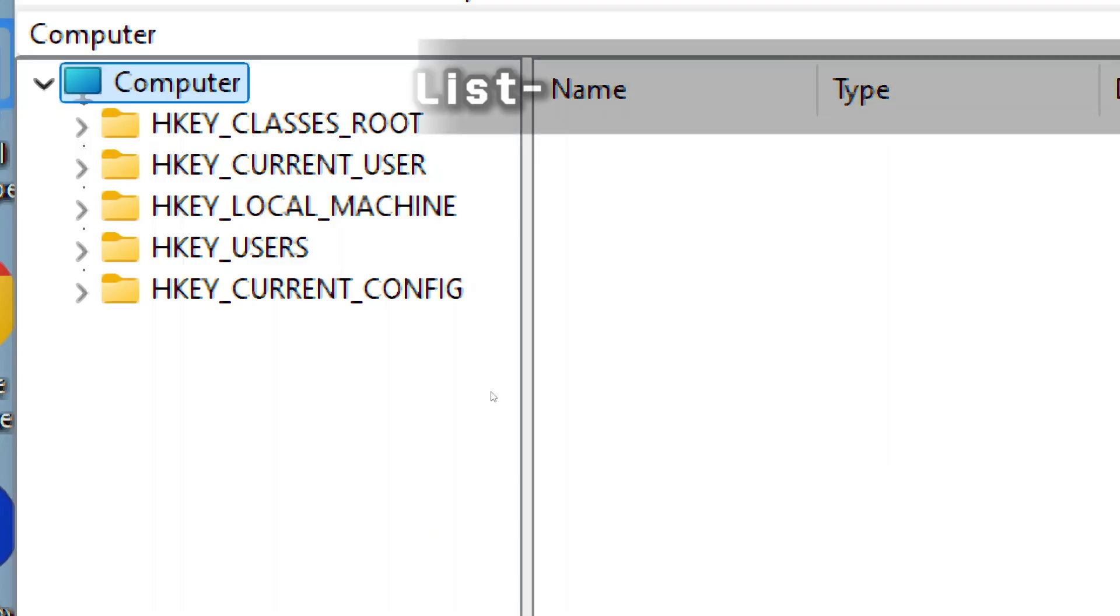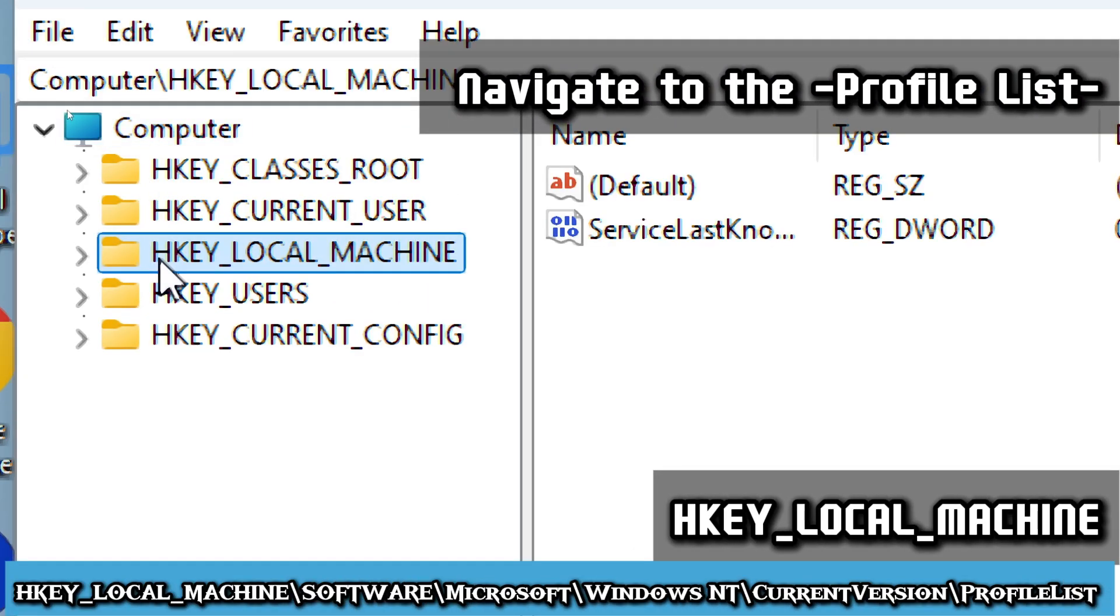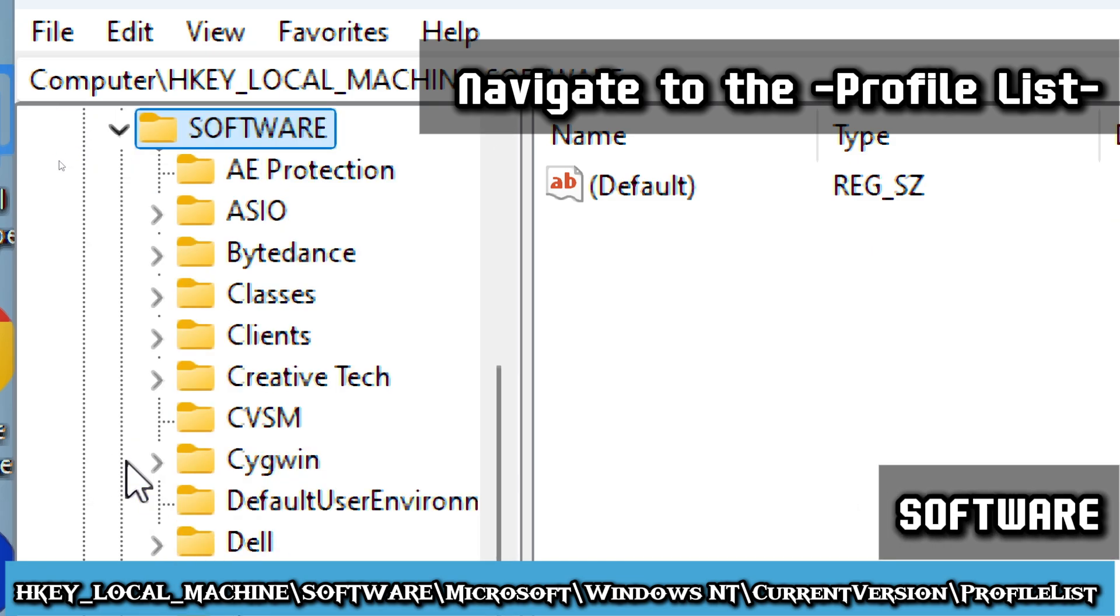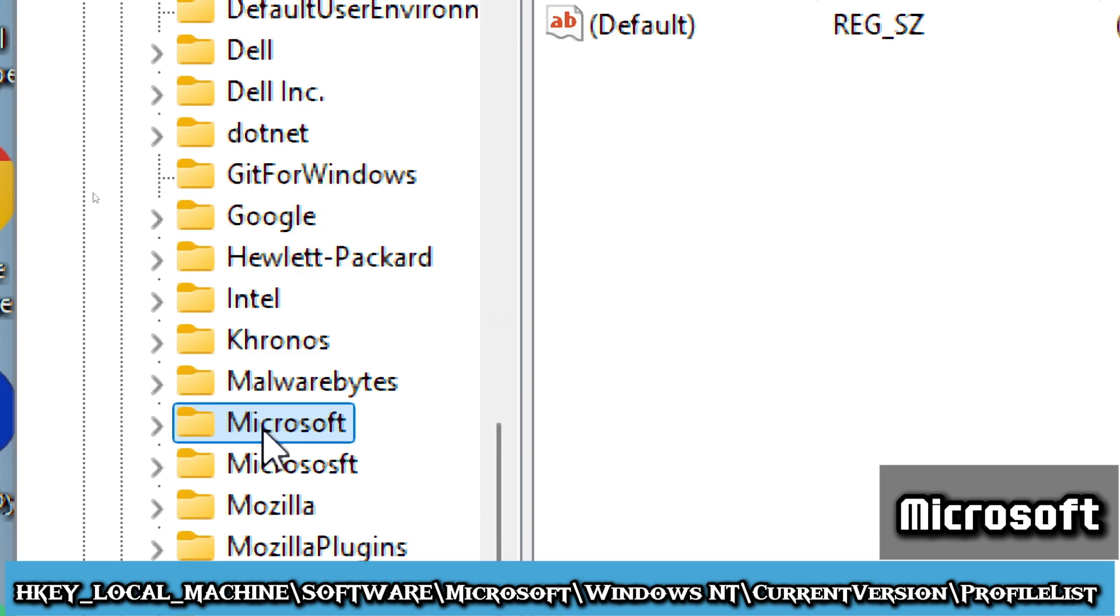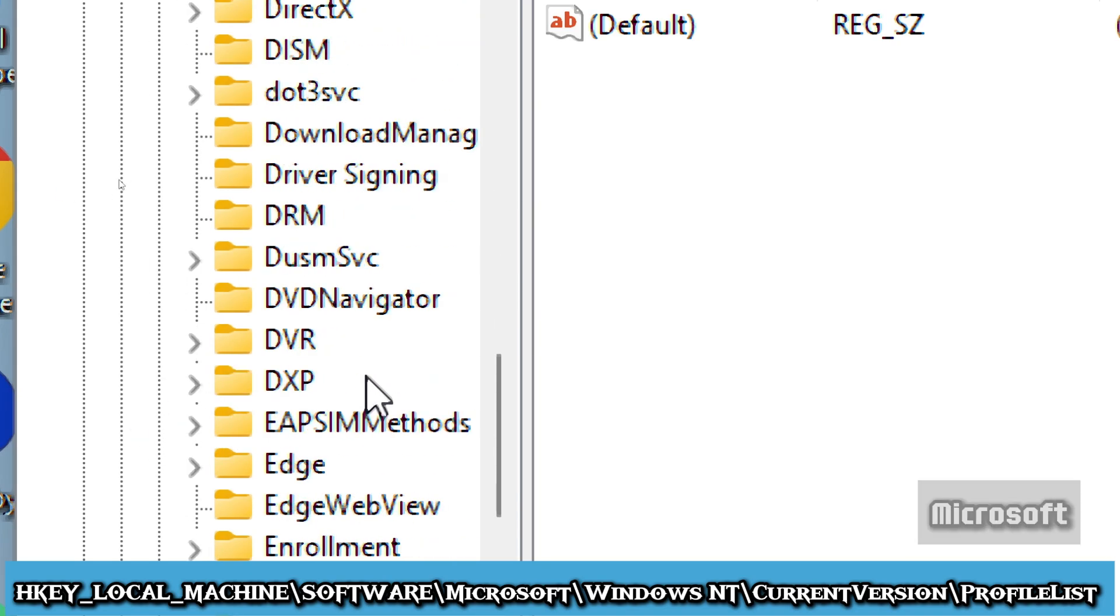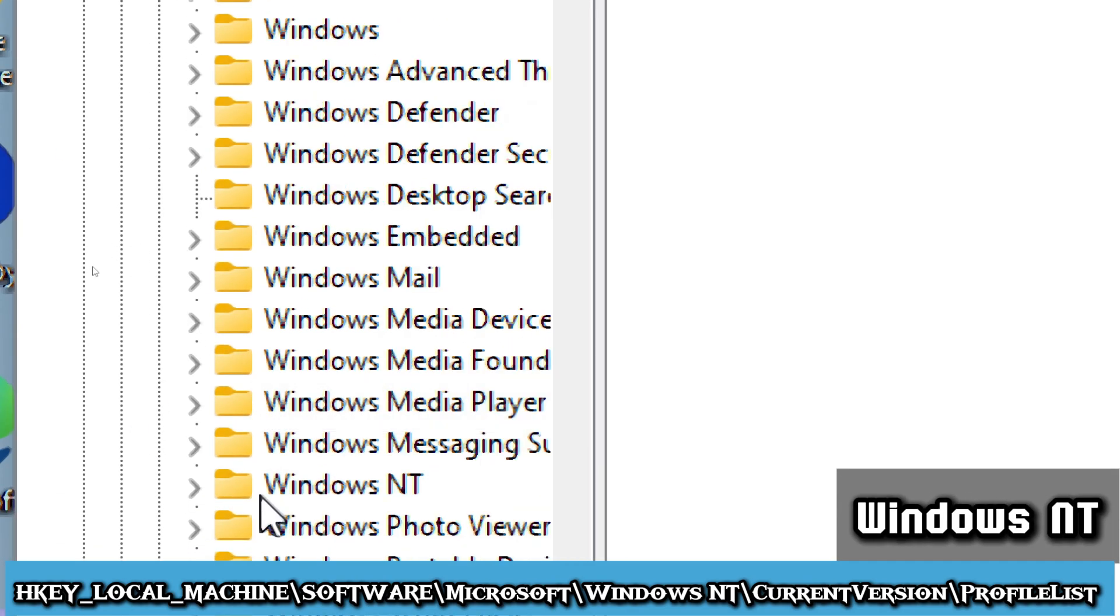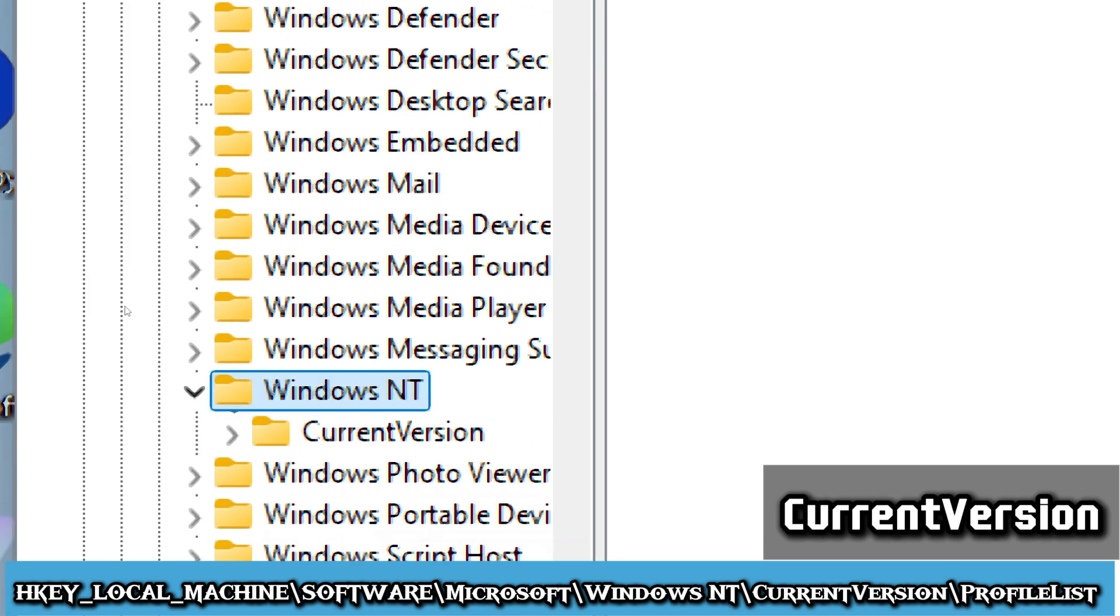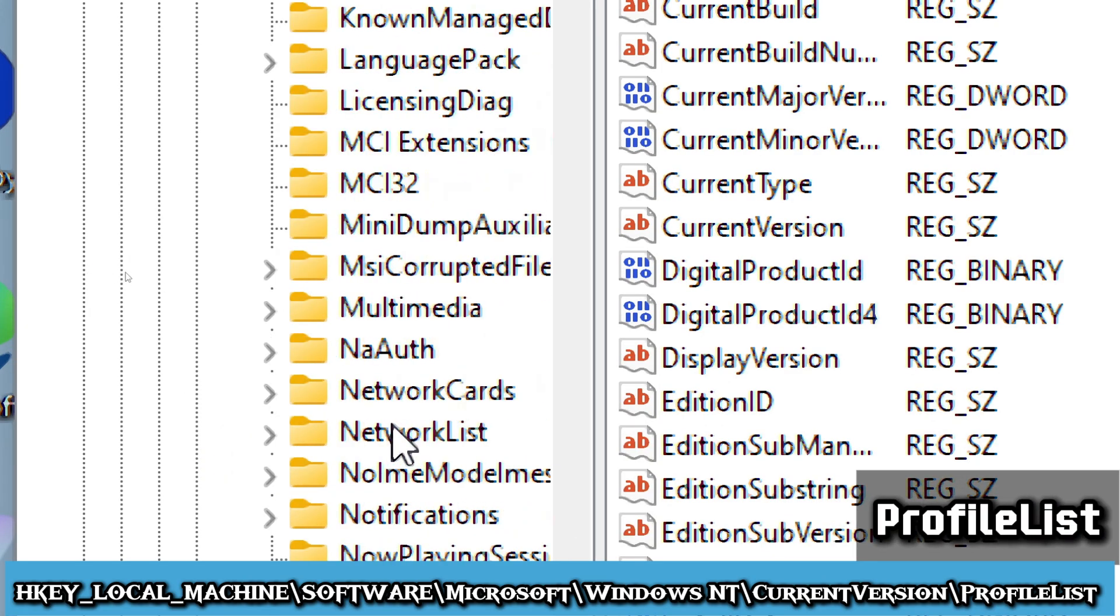In the Registry Editor, navigate to the Profile List, which is HKEY_LOCAL_MACHINE, Software, Microsoft, Windows NT, Current Version, Profile List.